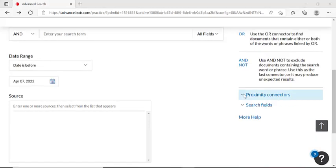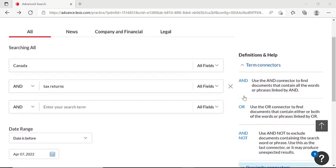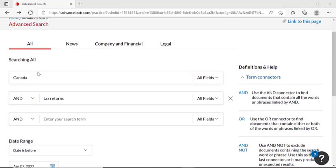So just as an example, we'll do a search together to demonstrate how to complete a search on Nexis Uni. We'll start by putting in a simple search term like Canada. If we're looking for a topic specifically about Canada, then we would fill in the second search bar with the topic that we want. In this case, I'm going to put in tax returns since it is tax season.